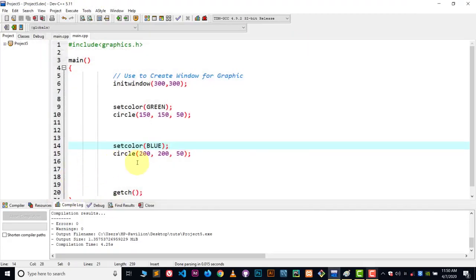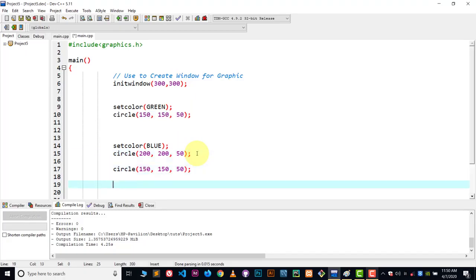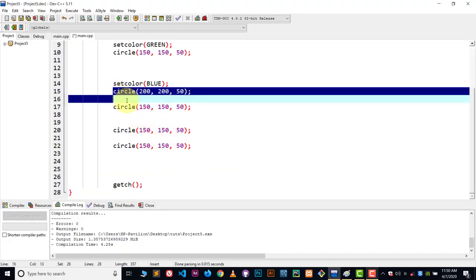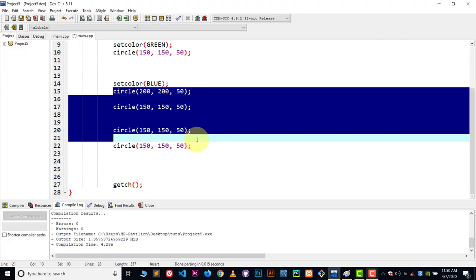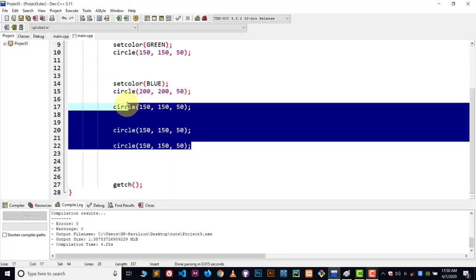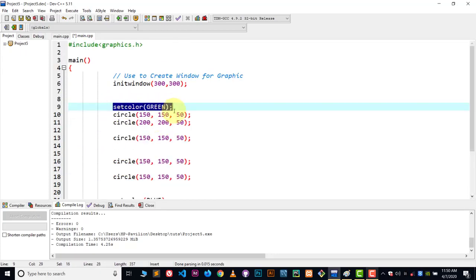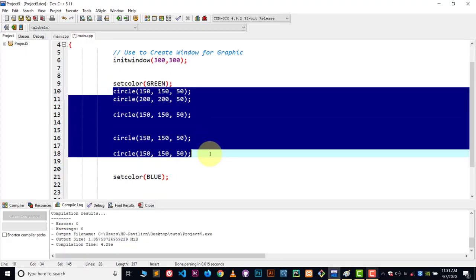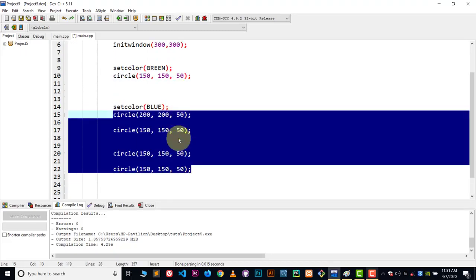This is how you provide different colors to different shapes. One important thing: no matter whatever shapes you define below a setcolor call, all those shapes are going to have that color by default. If all shapes are defined below setcolor GREEN, all those shapes will have green color. So make sure to keep this in mind.